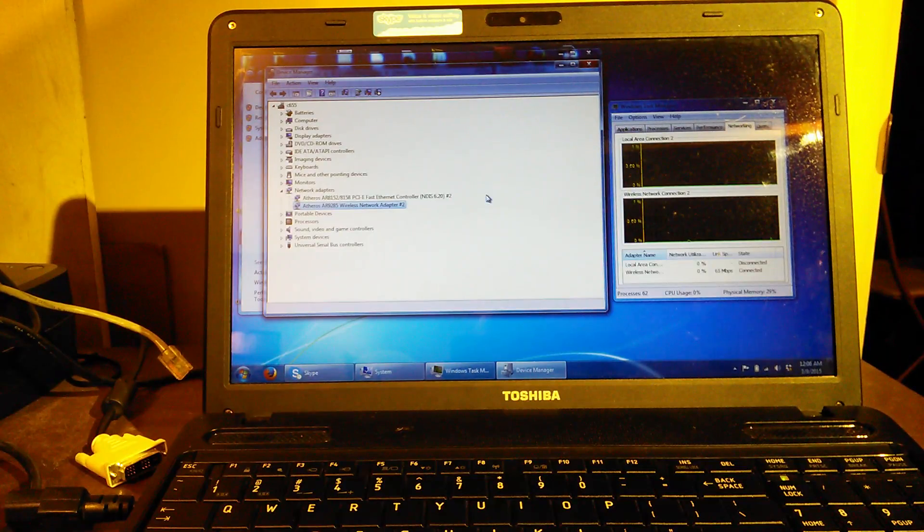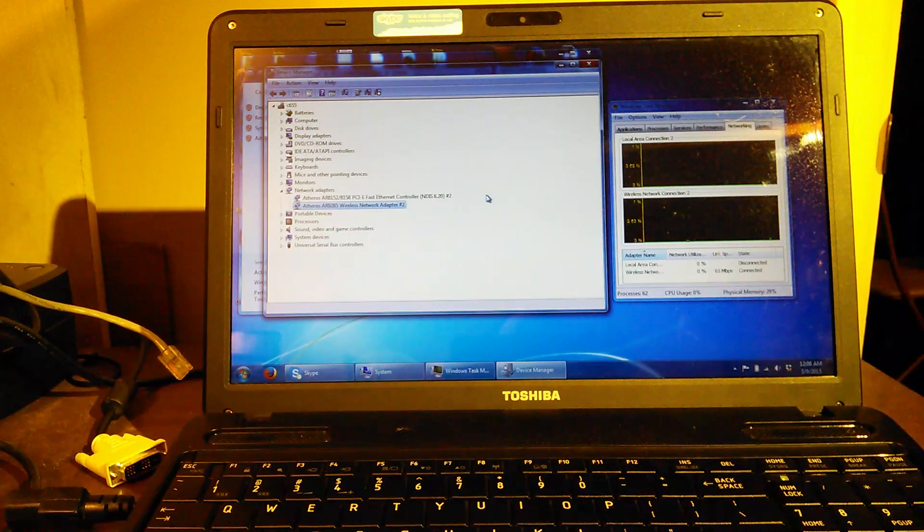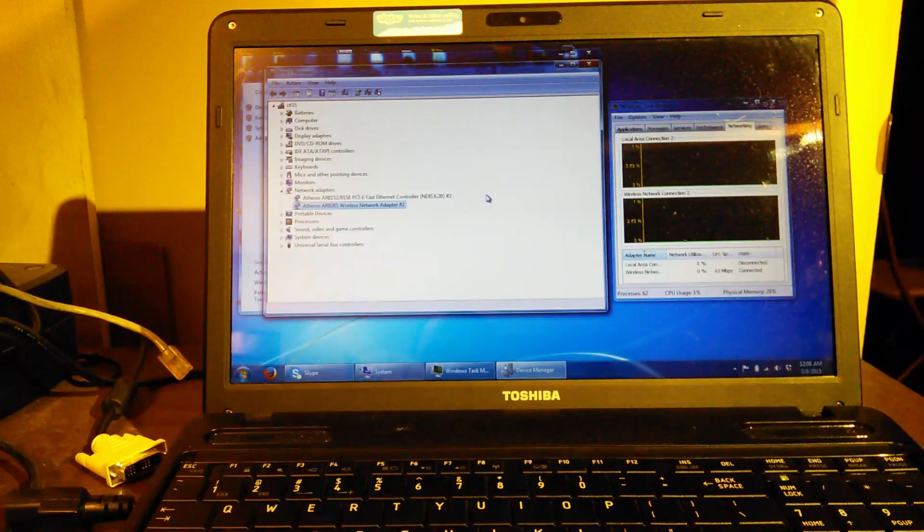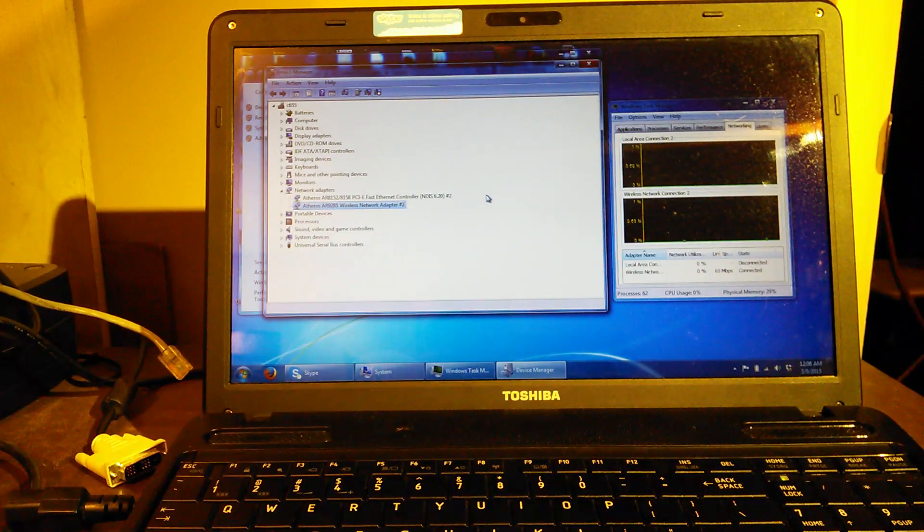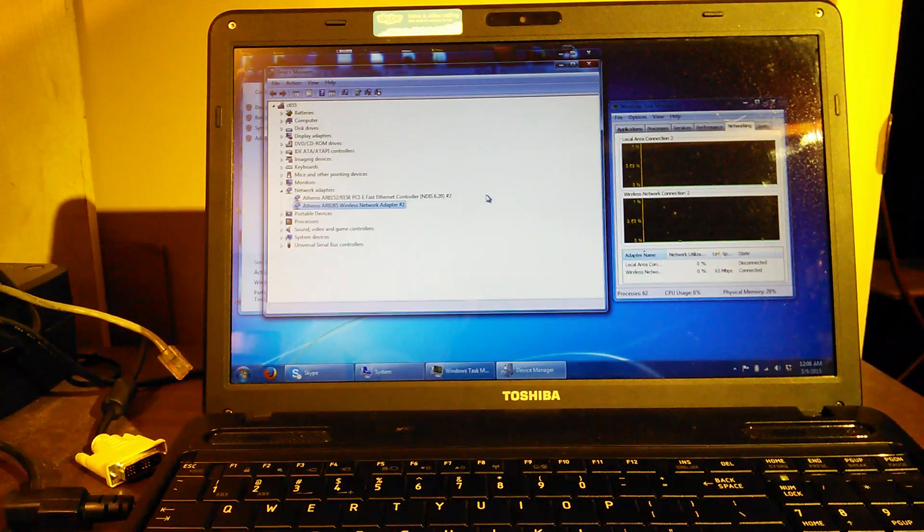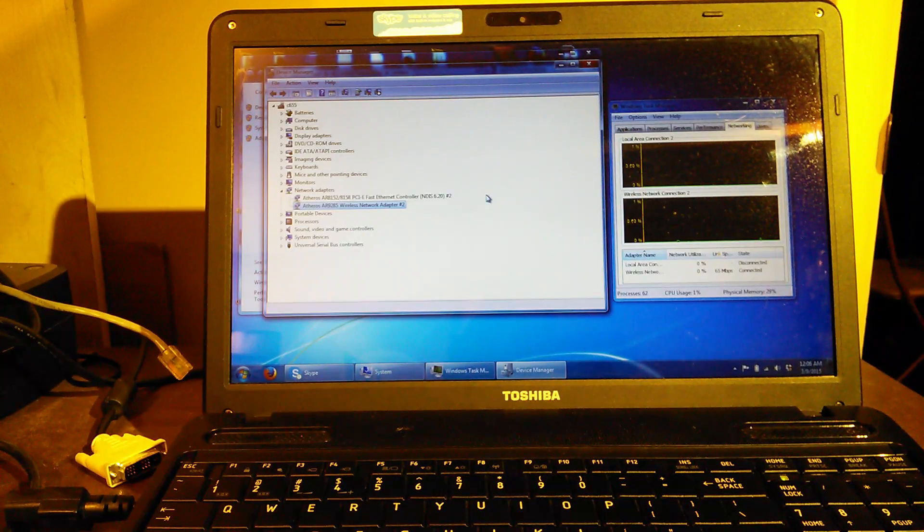On this episode of South Hog Computing, do you have a Toshiba Satellite C-655 series that the Wi-Fi card just isn't fast enough for you? Coming up, we'll show you how to upgrade it and do it at a really cheap price.